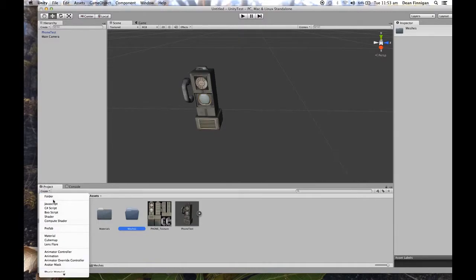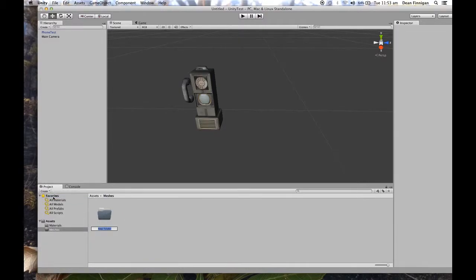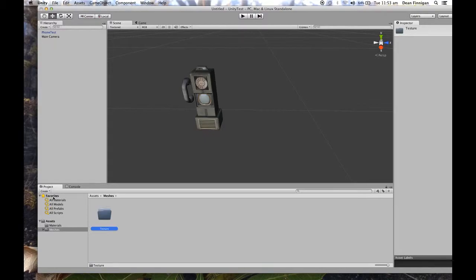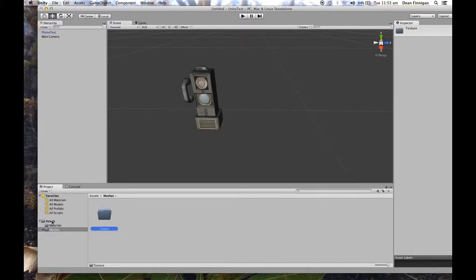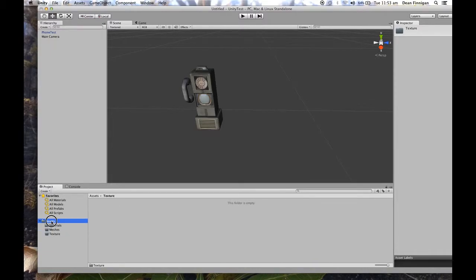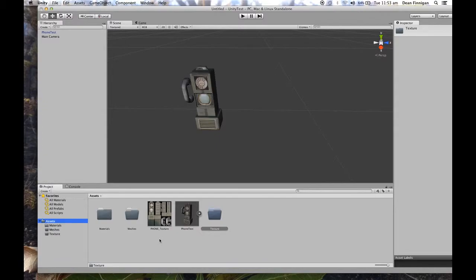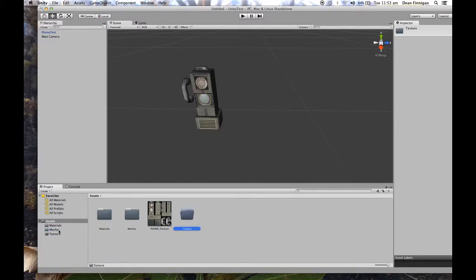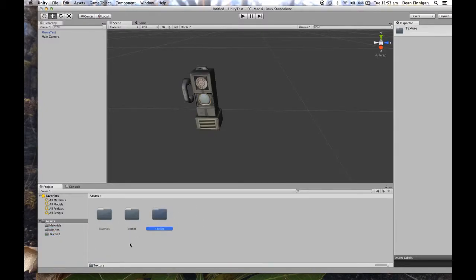Create another folder and call this texture. Let's drag that onto assets. So you can drag folders around. It's quite flexible.